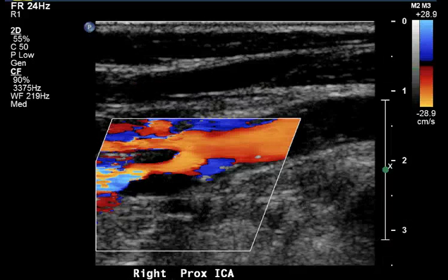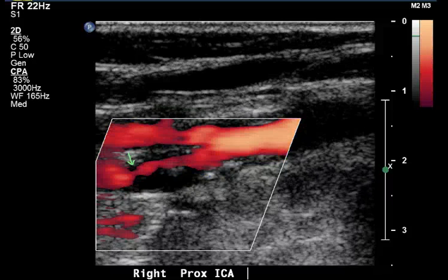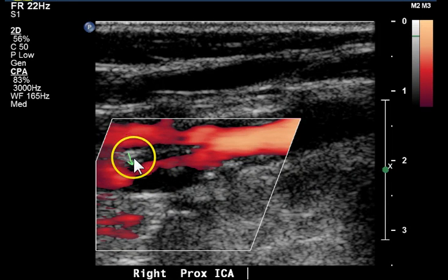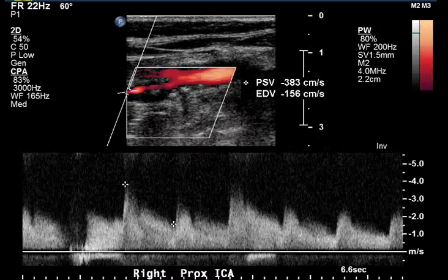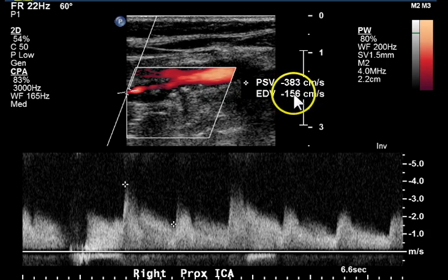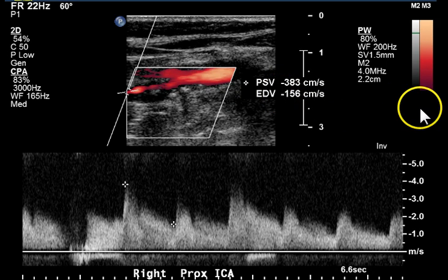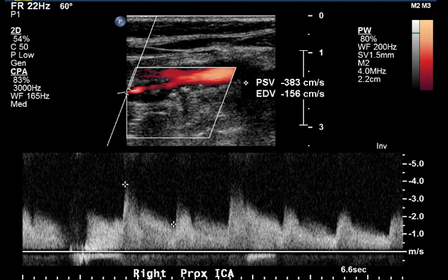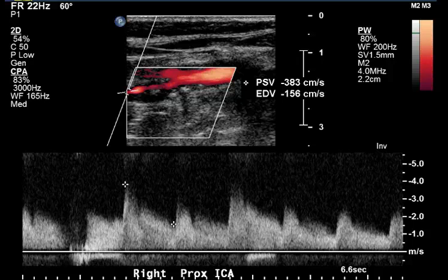Another color Doppler image and power Doppler showing the area of disease, with an arrow marking a marked narrowing of the flow lumen. Here we have a signal at that area, again with an increased systolic velocity of 383 centimeters per second and an end diastolic velocity of 156 centimeters per second.